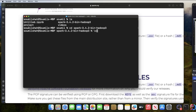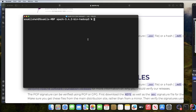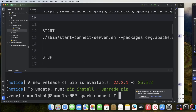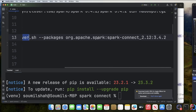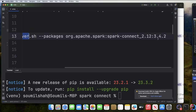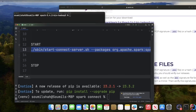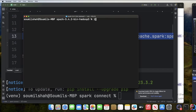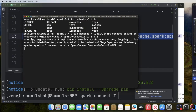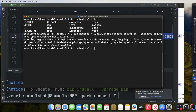Now we want to start the Spark Connect server. The way we do that is with the following command: inside the folder, run sbin/start-connect-server.sh and provide the package org.apache.spark:spark-connect_2.12:3.4.2, because we're using Spark 3.4.2. Once you run this command, the Spark Connect server starts.